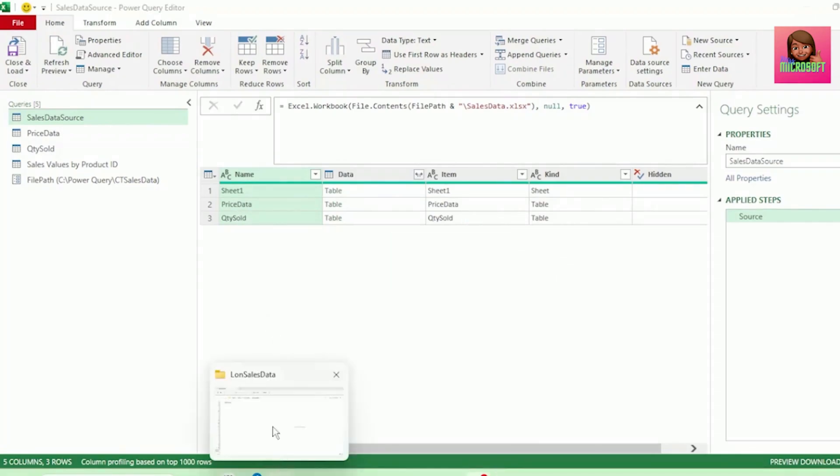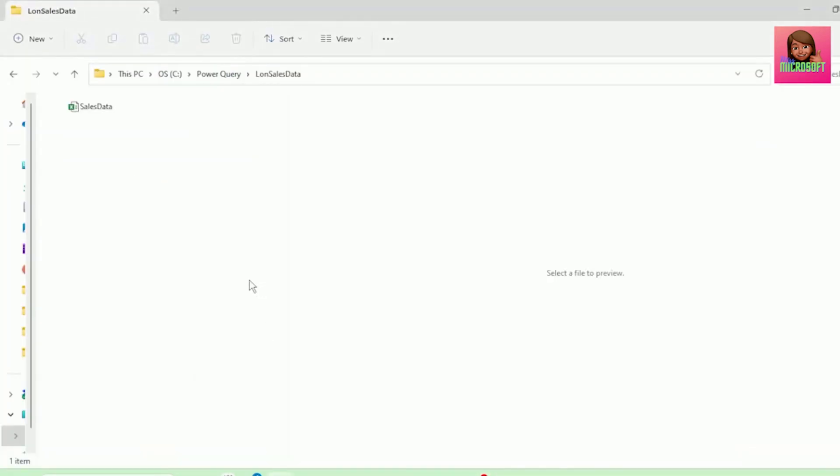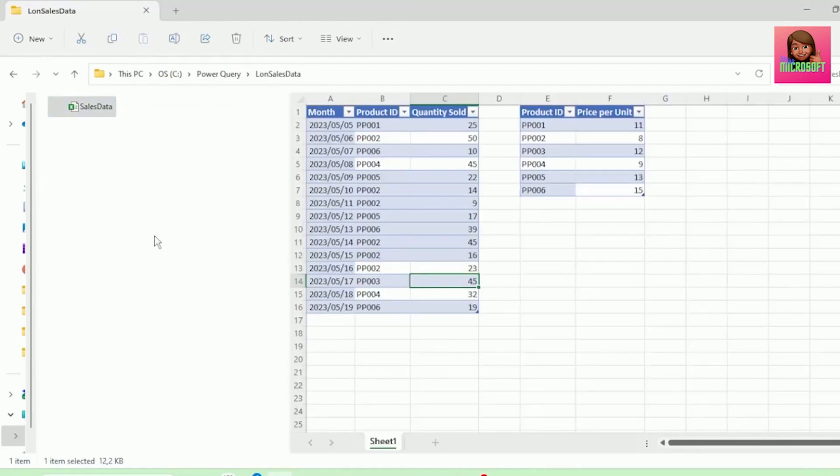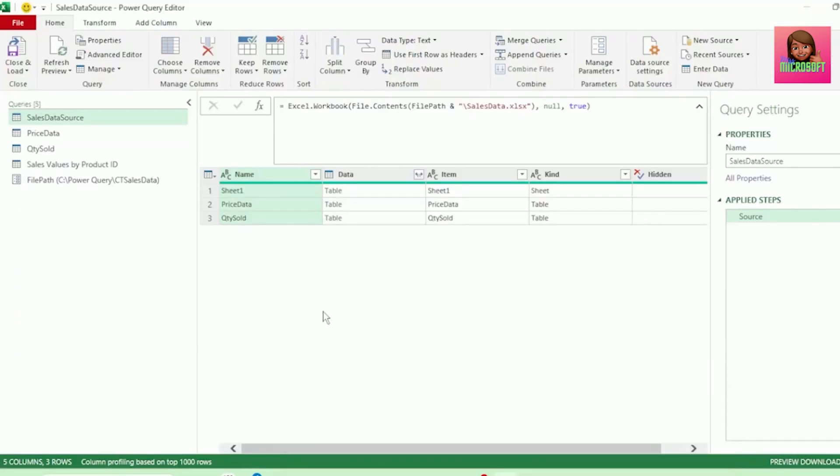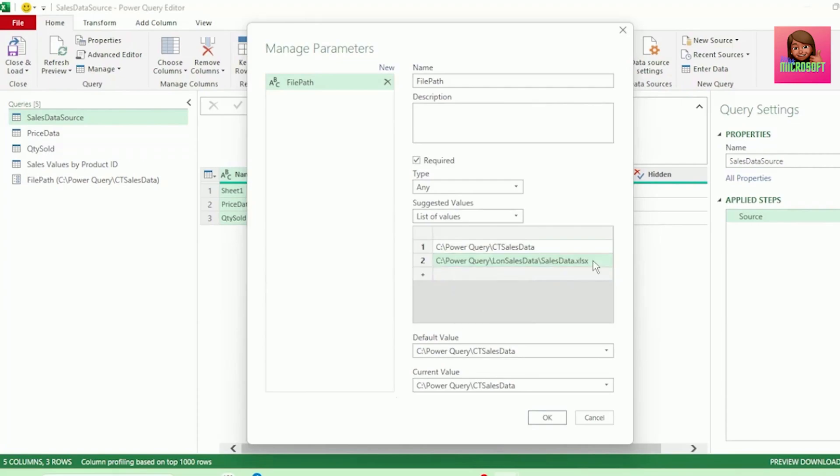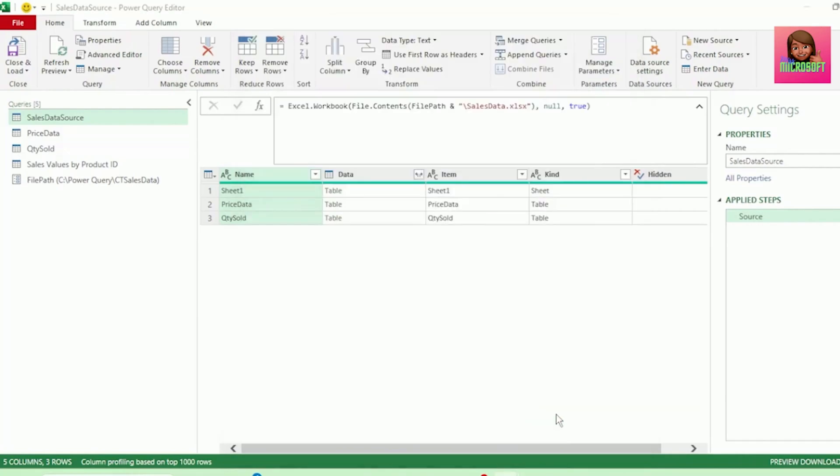Next, let's get the File Path of our London Colleague's SalesData workbook. And let's go back to our query, and click on Manage Parameters. And let's paste the File Path here. And let's remove the double quotation marks and everything from the last backslash. And hit OK.